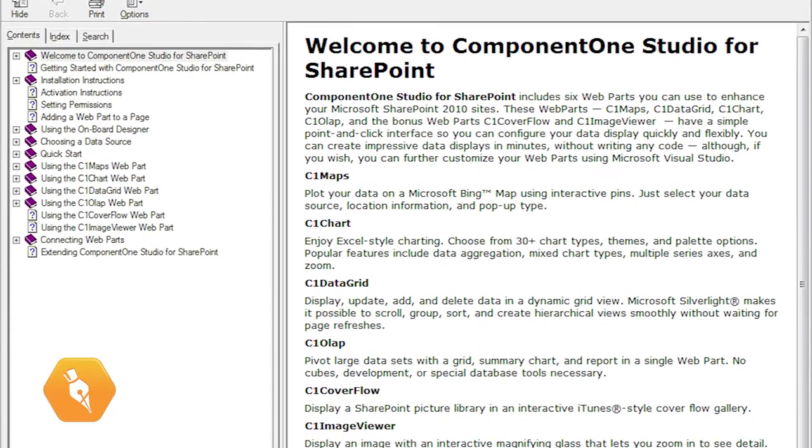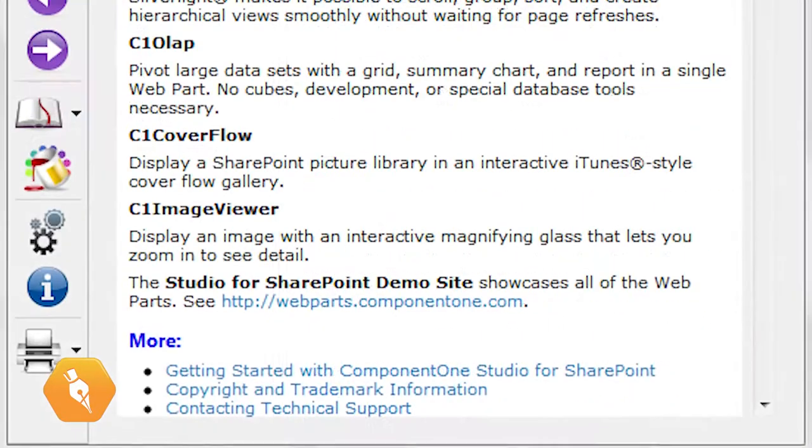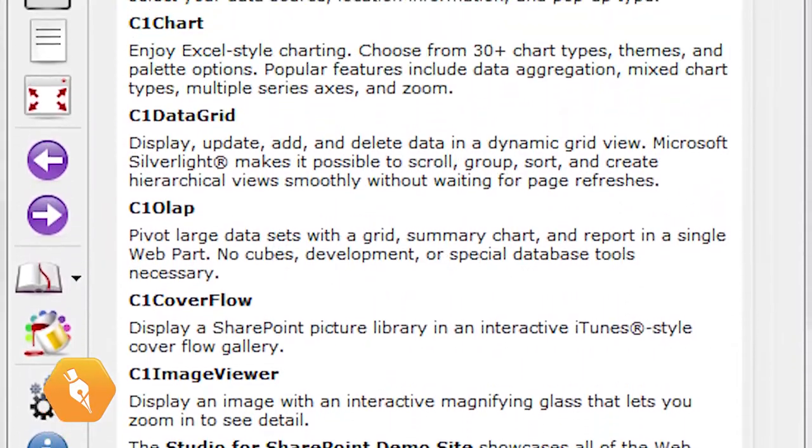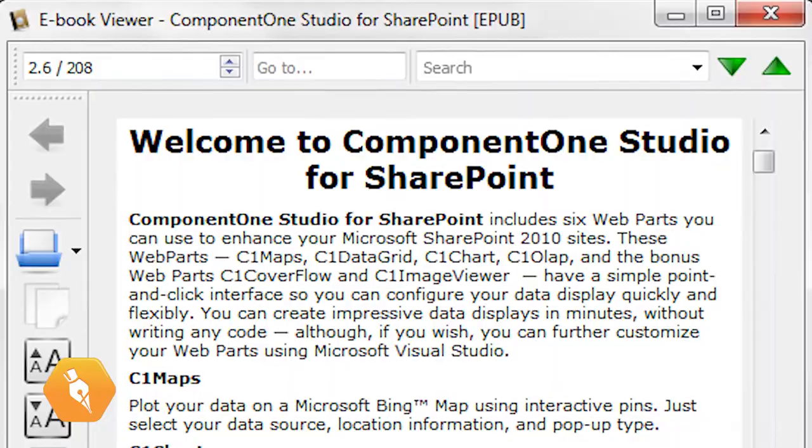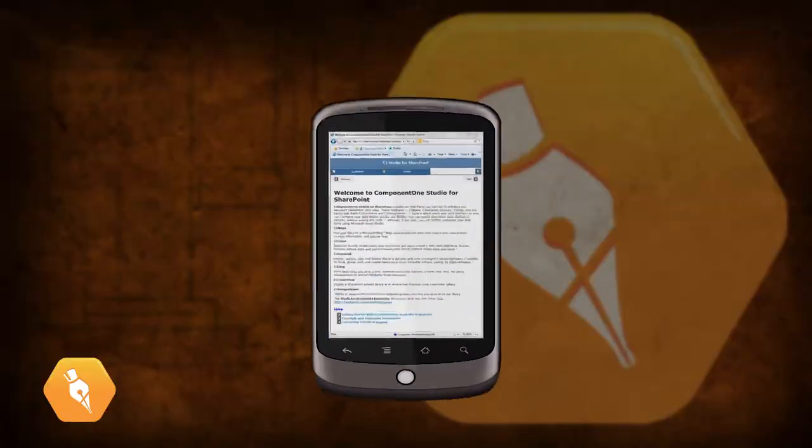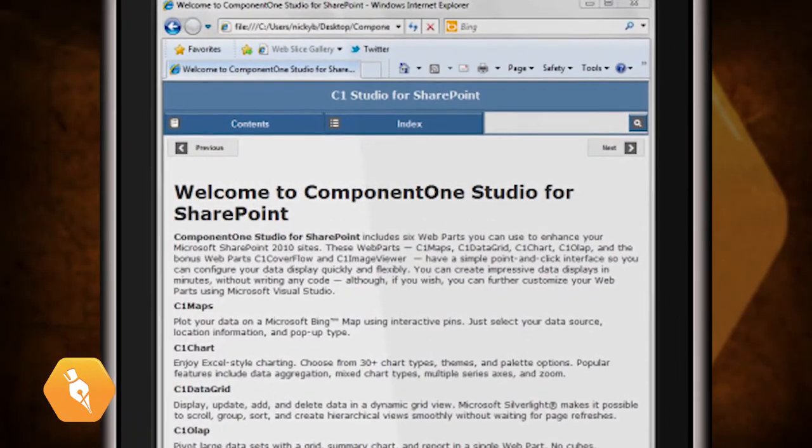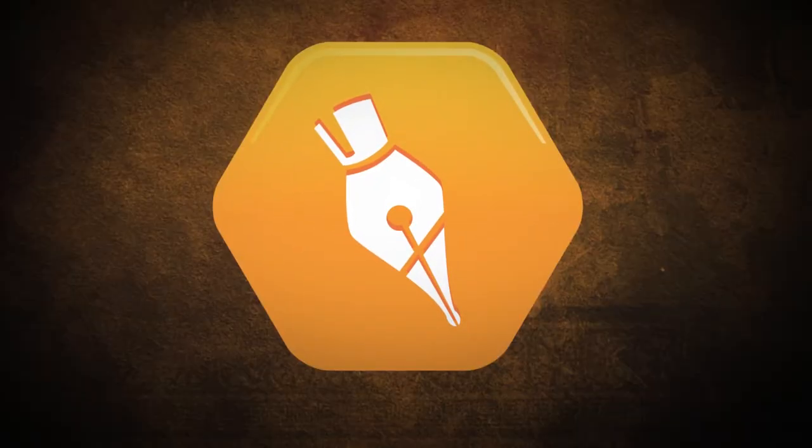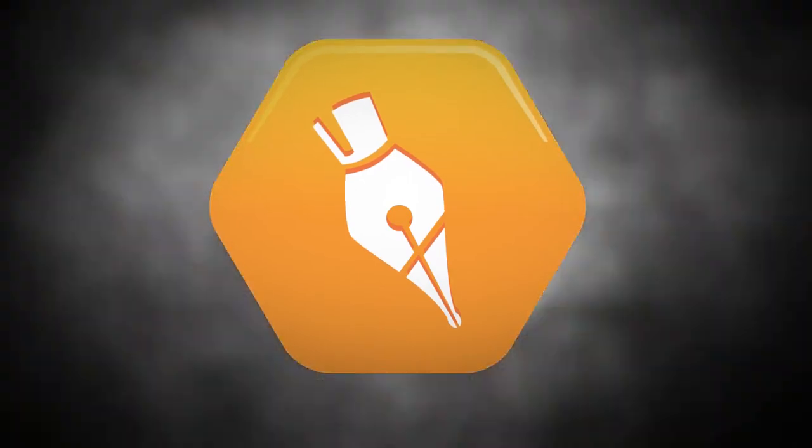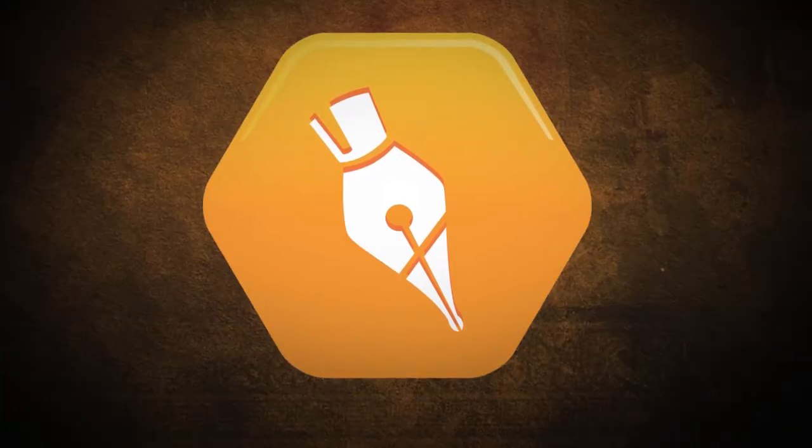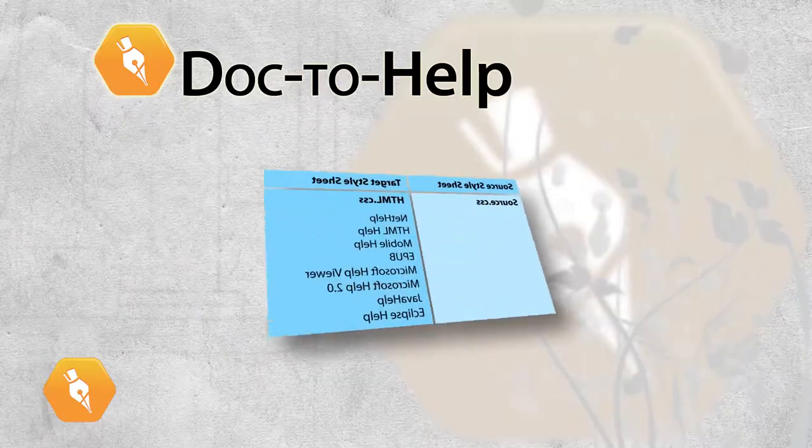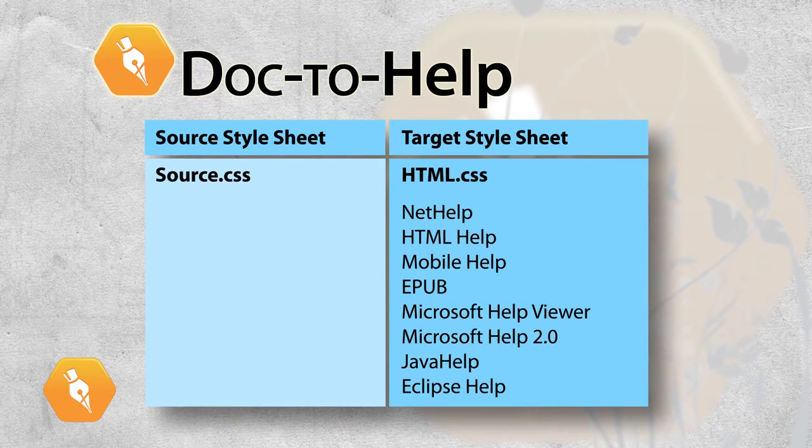It's easy to edit the cascading style sheets included with Doc2Help to match a corporate standard or create a custom look for any or all of your outputs. Doc2Help uses two cascading style sheets that work together to transform your outputs, the source and the target CSS.